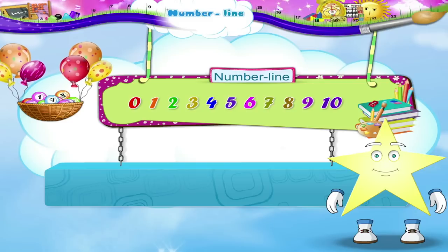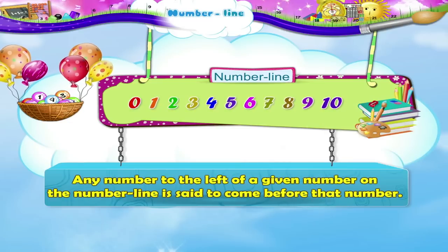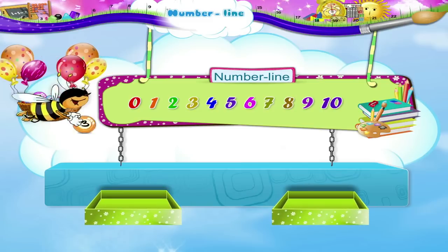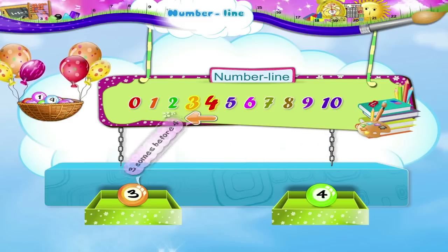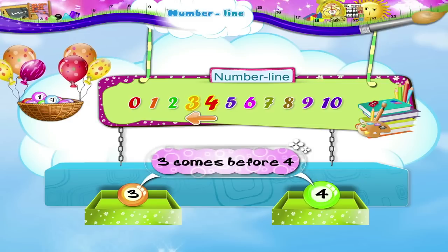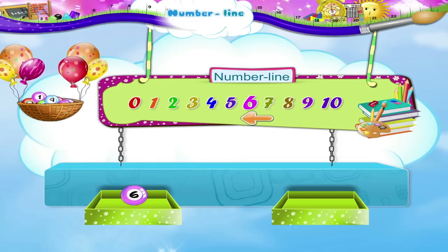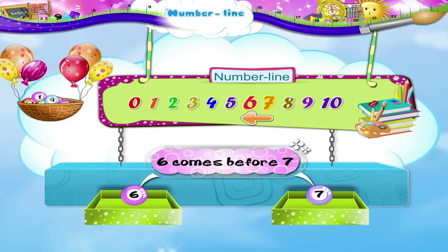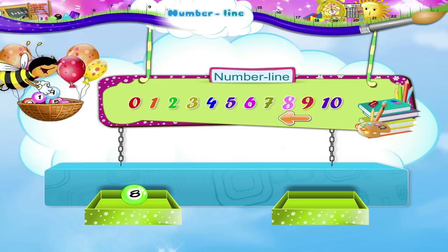Let us use it to learn something about numbers. Any number to the left of a given number on the number line is said to come before that number. The number 3 is to the left of the number 4, so we say 3 comes before 4. And the number 6 is to the left of number 7, so 6 comes before 7. Now 8 is to the left of number 9.